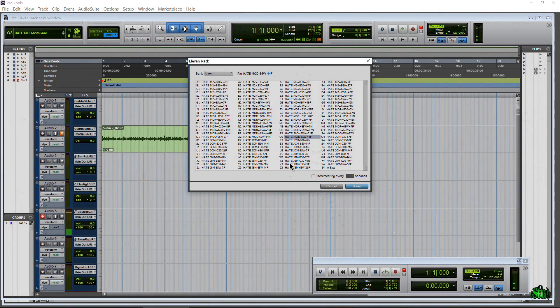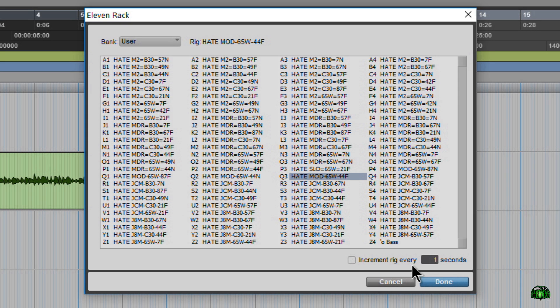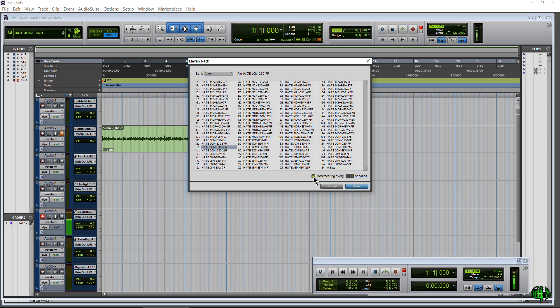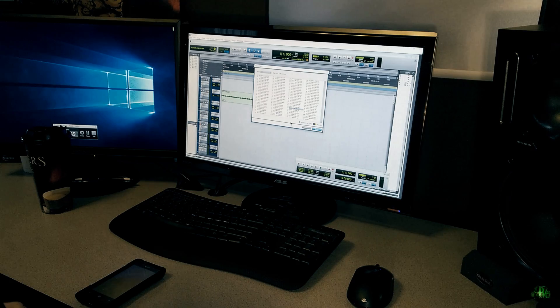The next thing we can do is 'Increment Rigs Every' and then choose a value — right now it's set to one second. As soon as I click the check mark it starts incrementing through our rigs automatically, depending on which bank we're on. This is useful for testing out rigs or finding that perfect tone. One second isn't really long enough, so something like three, four, or five seconds works better.